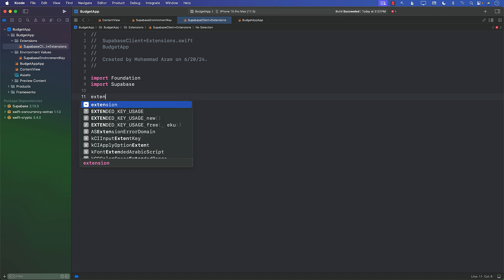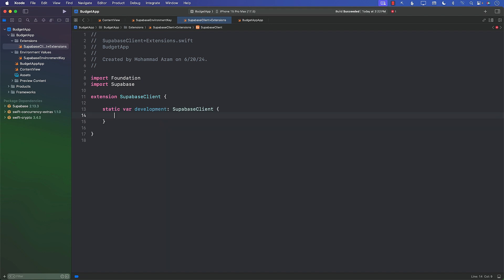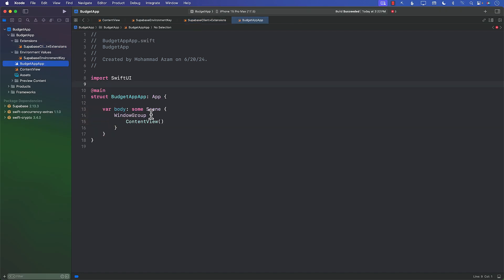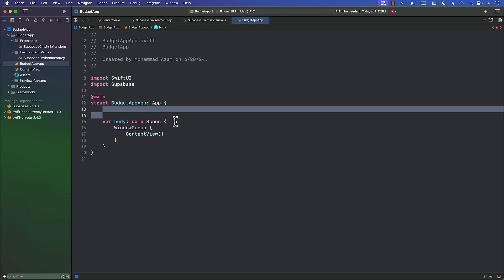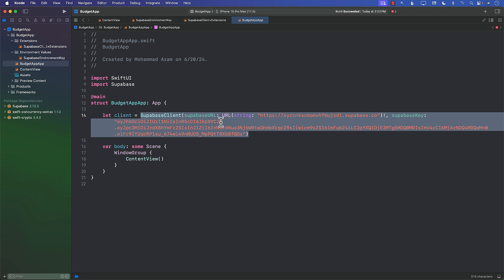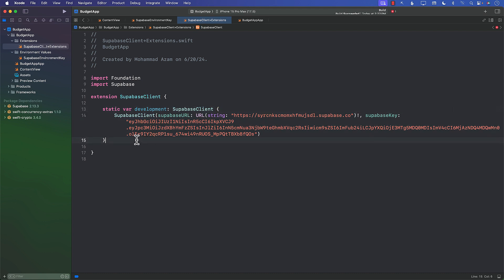First I'll import Supabase, then I can create an extension on SuperbaseClient. From here I can create a static property called development which returns a SuperbaseClient — and I return the same configuration we had before. Let's go ahead and build it.